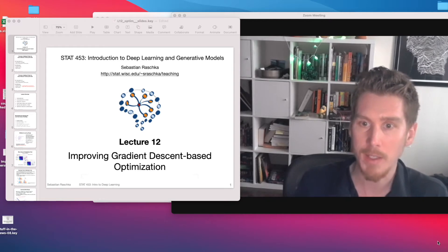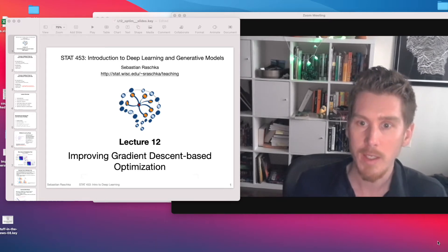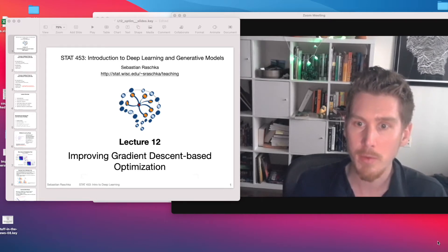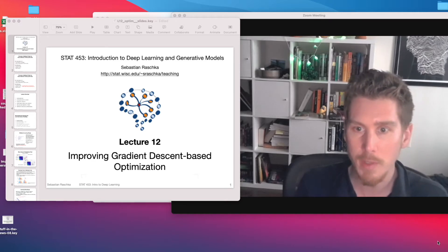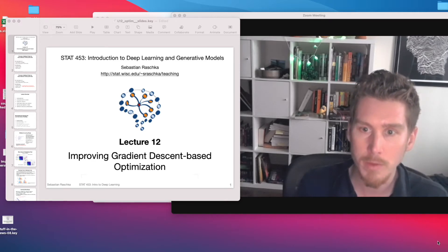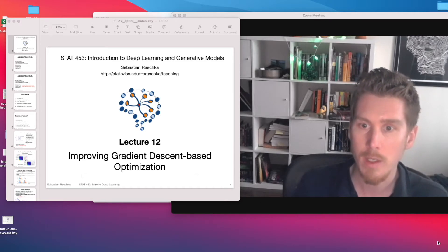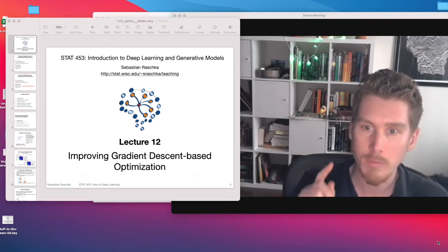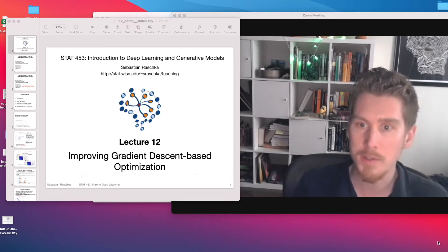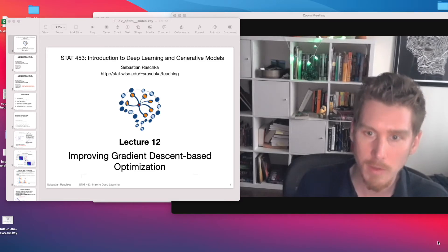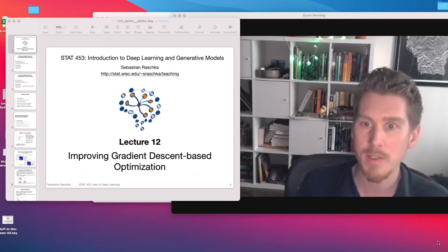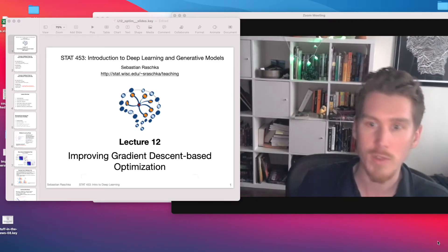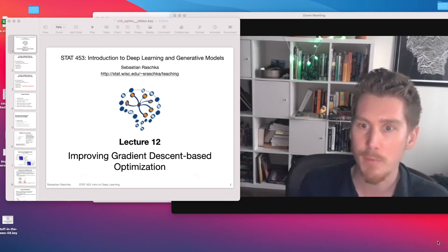In the upcoming lectures, I will talk about new neural network architectures — for instance, convolutional networks, recurrent neural networks, autoencoders, generative adversarial networks, transformers, and so forth.